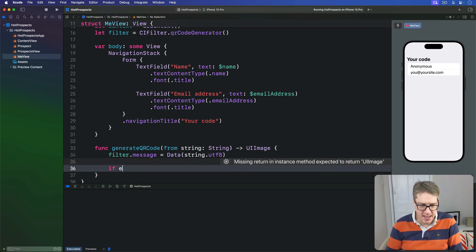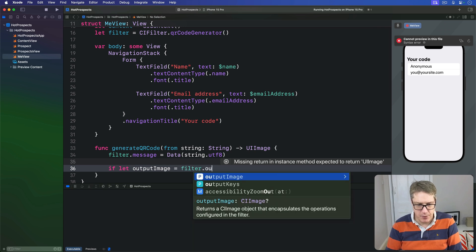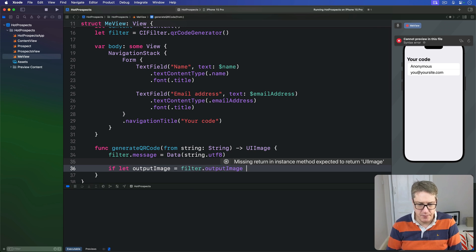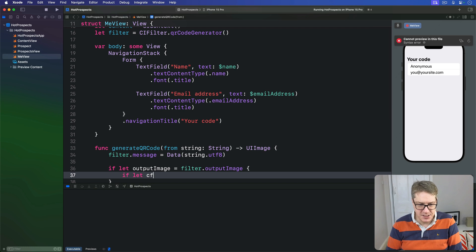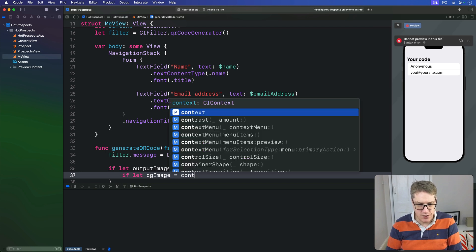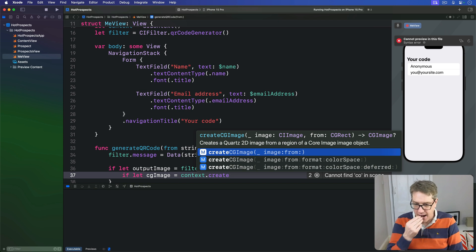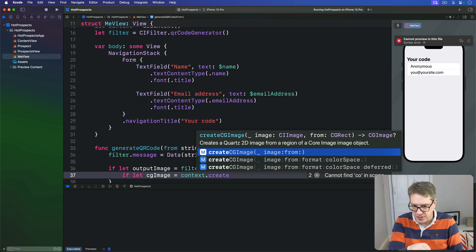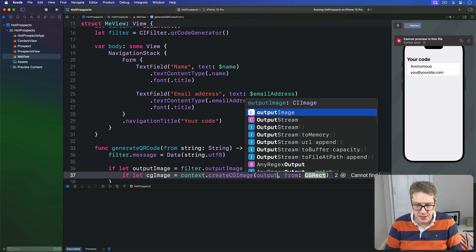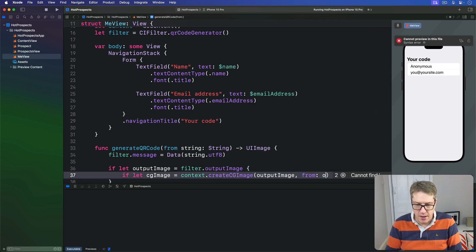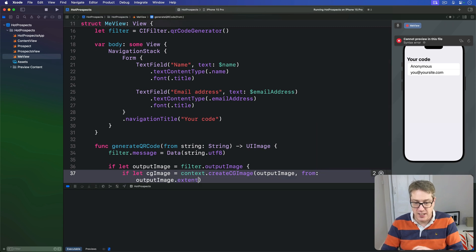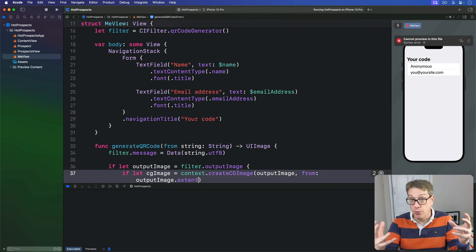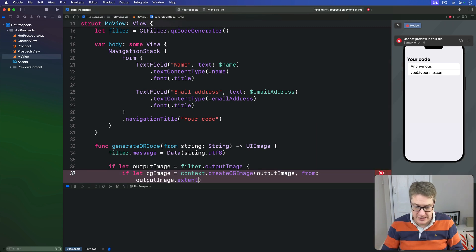We'll say if let outputImage is our filter's outputImage, then if let cgImage is our context.createCGImage - now remember, we want to have here the extra from value - so we'll say convert that from our outputImage with outputImage.extent, so convert the whole image to our CGImage here.